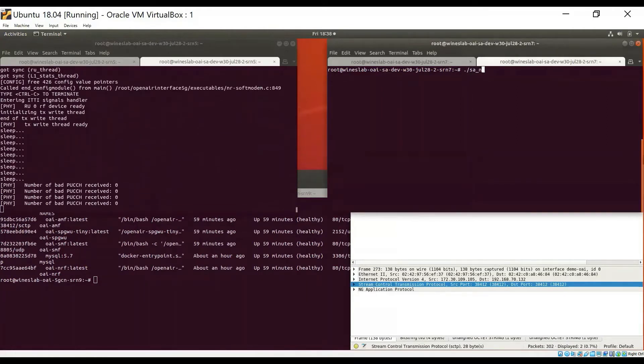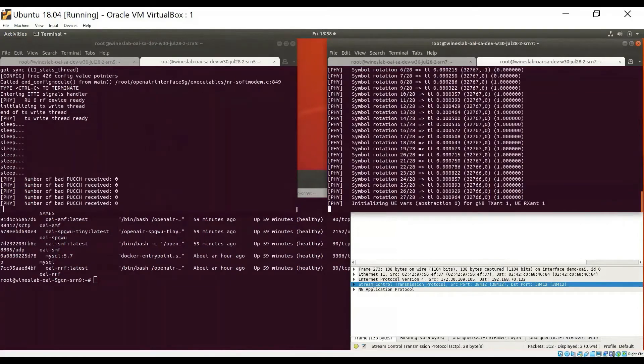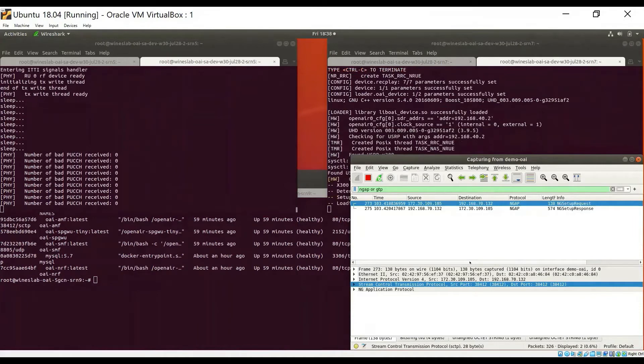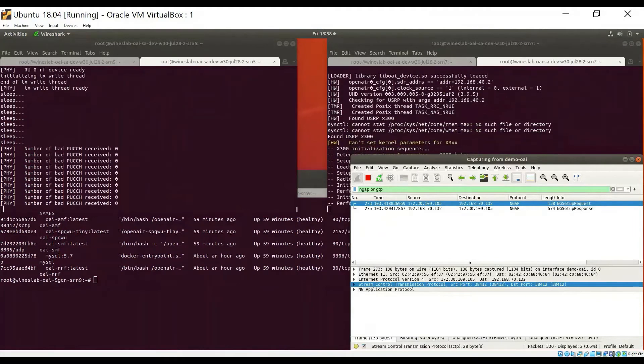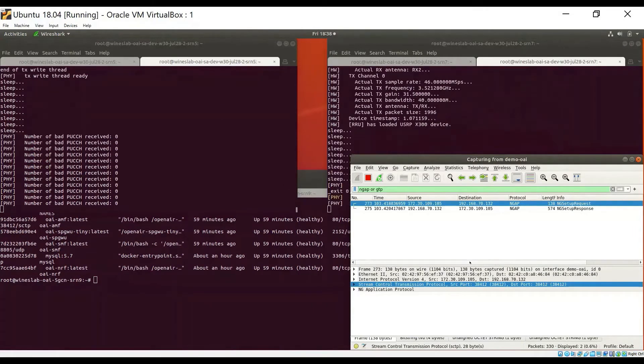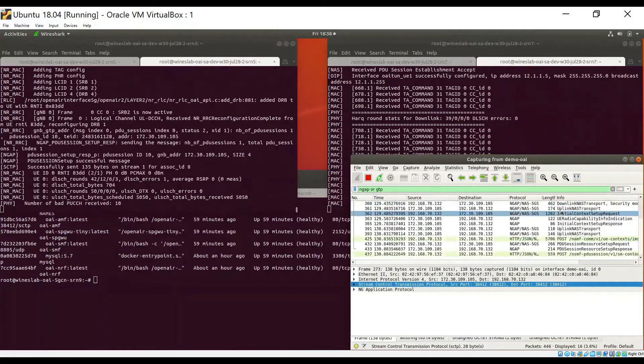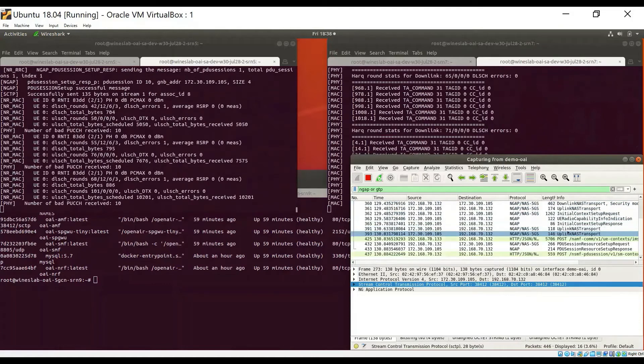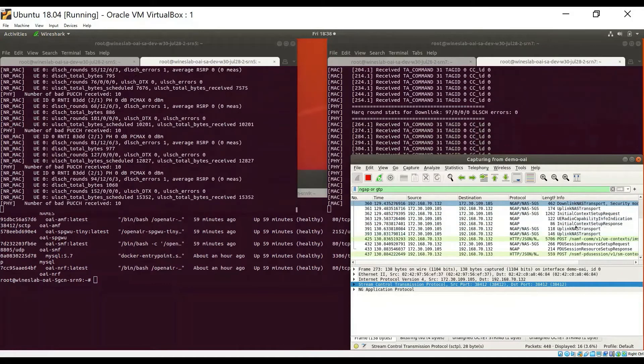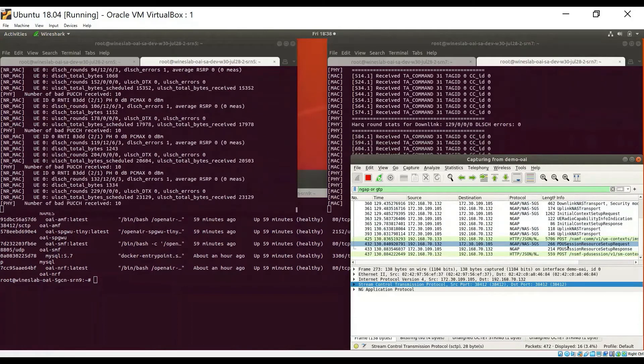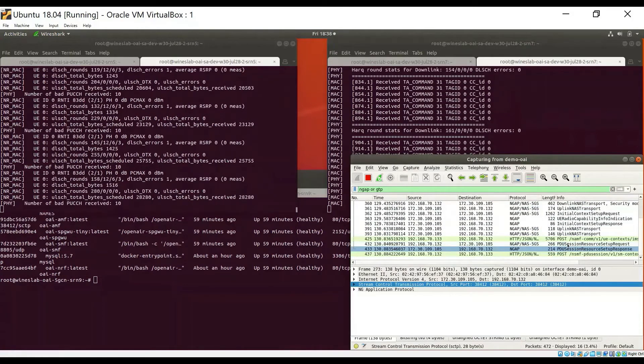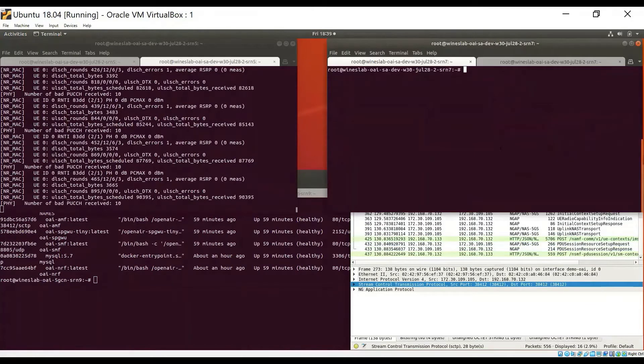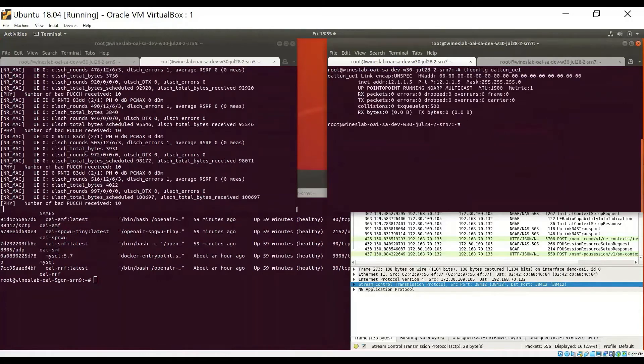On the third host, I will now start the UE. And as the UE starts and initializes, we will see that it first successfully exchanges the control plane messages with the core network and registers successfully with the core network. The UE also establishes a PDU session with the core network in order to be able to exchange user plane traffic. We will also see that the UE has been assigned an IP address by the core network.